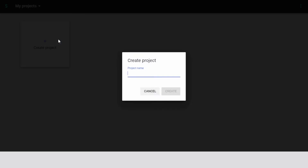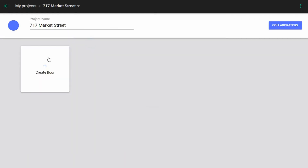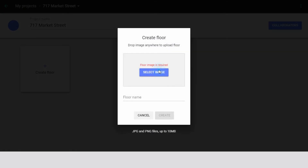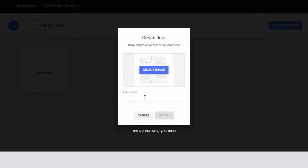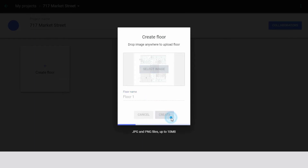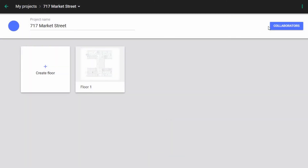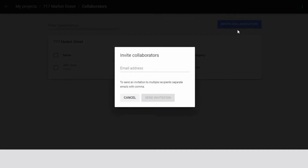A project can be an entire building, a single floor, or even one room. It is completely up to you and your requirements. You create a new project first by entering its name and then uploading an image of a floor plan. This is where you'll determine where and how the lighting control system is going to operate. You can always invite others to collaborate on the project as well.